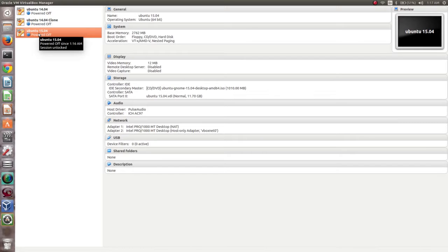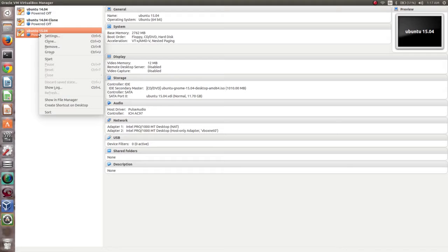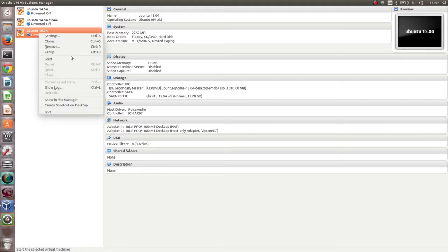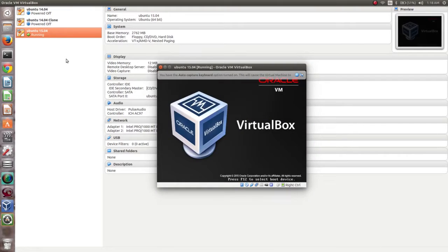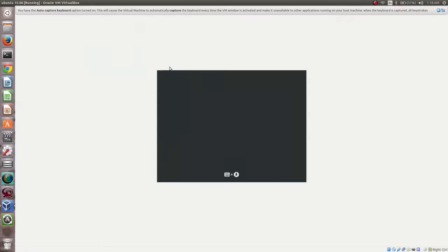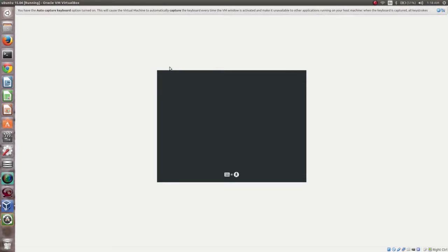Then right-click on the virtual machine and select Start. It will now boot from that ISO file.